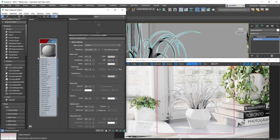Hello everybody and welcome back to yet another Corona 4 3DS Max physical material tutorial. In this one we're going to be creating a plant leaf material that we're going to apply to our plant. We've already created a default Corona physical material and dragged it into the Slate Material Editor, but we haven't changed any of its parameters - we simply applied it onto our plant leaf object.